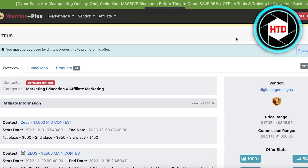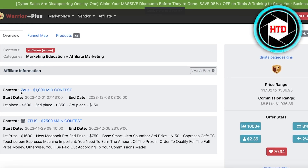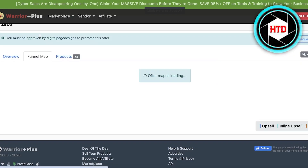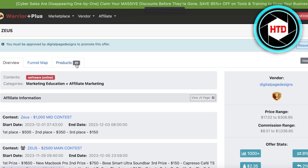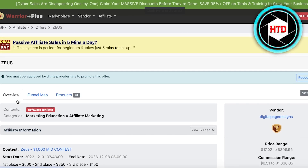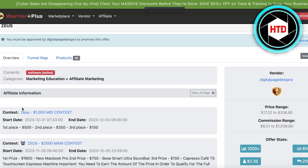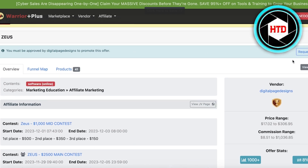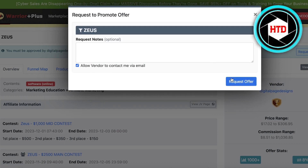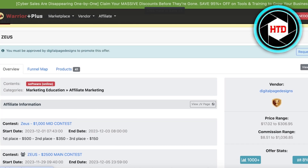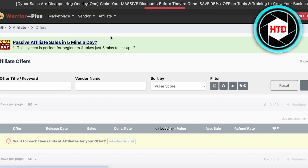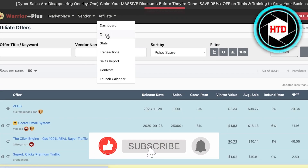Here is the info about the affiliate in the affiliate marketplace: a basic overview, the contest, the start date, and the end date. There's also a funnel map suggested to you and some additional related products. To get access to an affiliate — some are free access so anyone can start promoting them, but for others you have to ask for approval. Click on 'request approval' and then 'request offer,' and you will be notified via email once your offer is accepted.